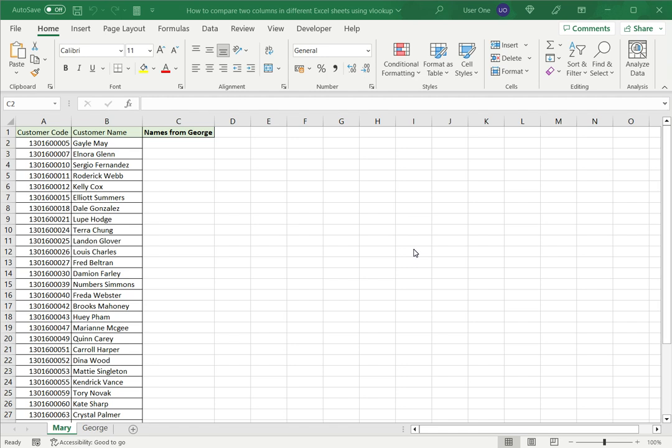Welcome to another Spreadsheeters video guide. You can find written instructions for these steps on the Spreadsheeters website. In this video we're going to see how to compare two columns in different Excel sheets using VLOOKUP.